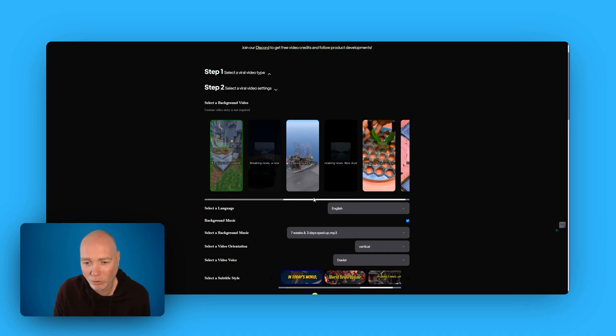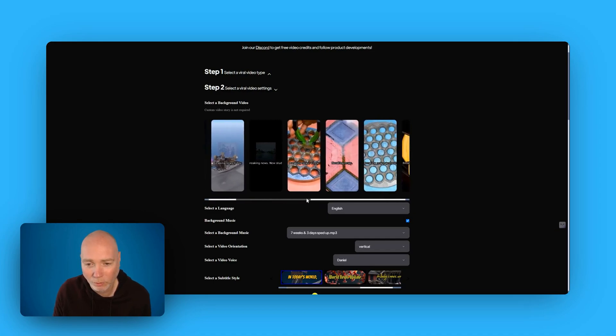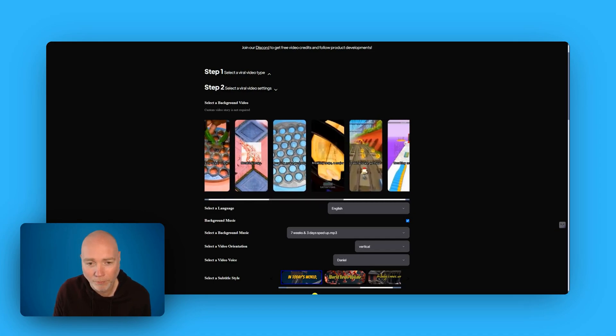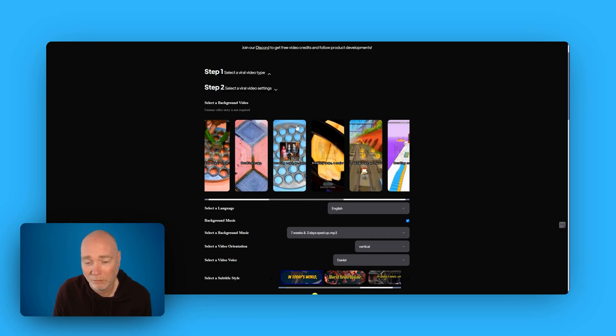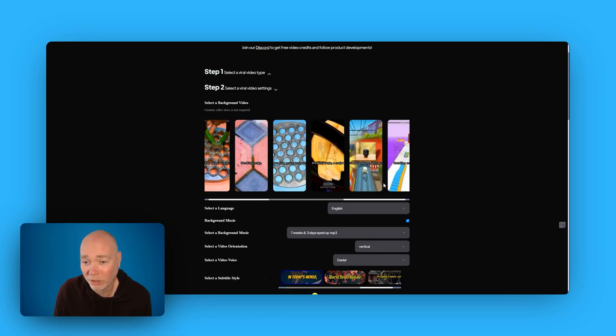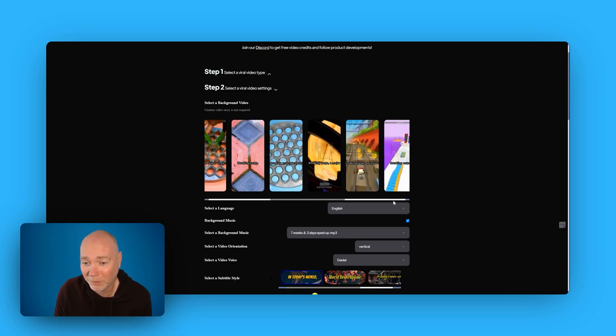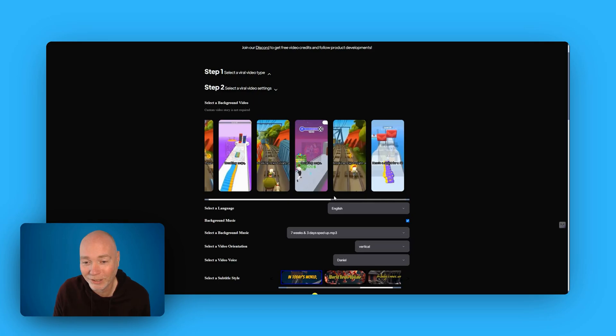So there's a strange extruding type device here. What else have we got? Pressure washing. These must just be backgrounds that have proven to work, I don't know. It's a bit of a strange collection.